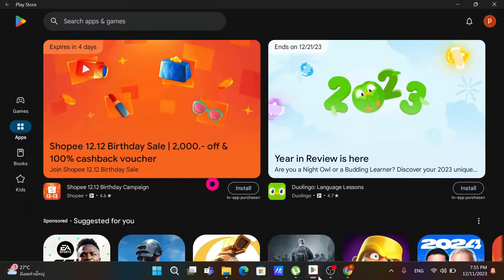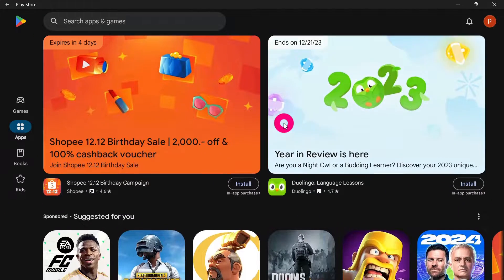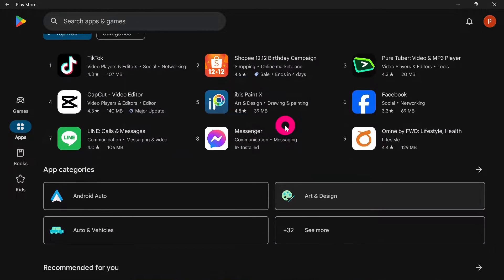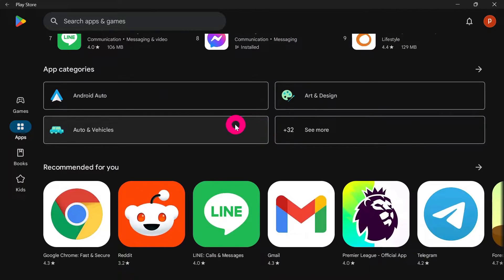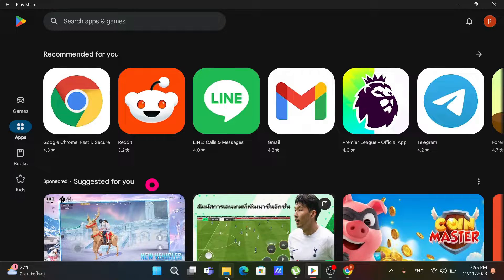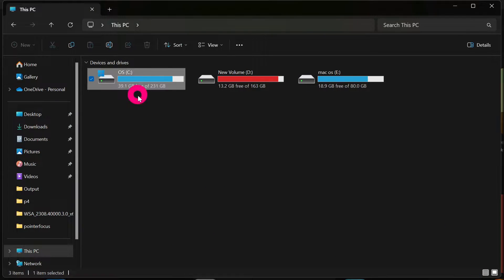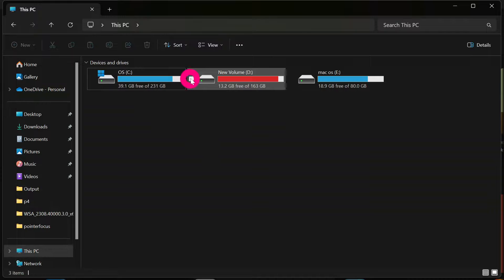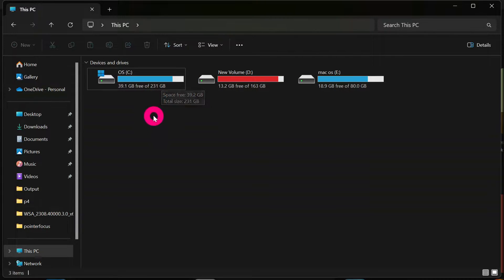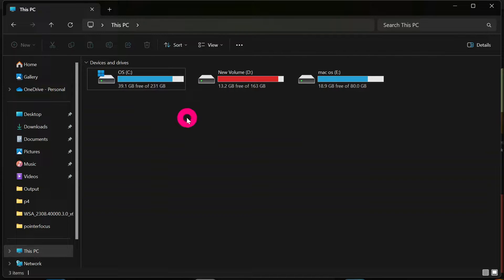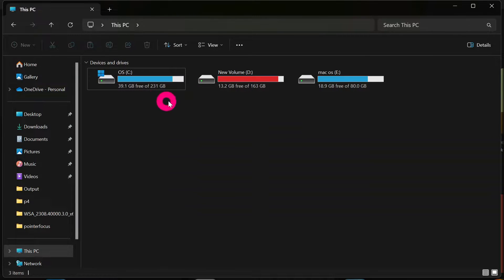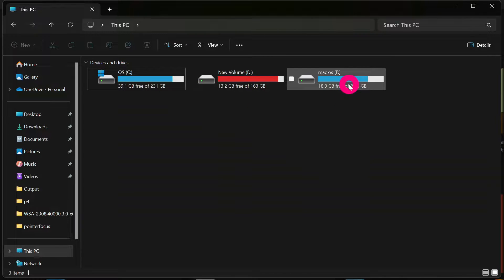When you install the Play Store or the Windows Subsystem for Android on your PC, it is stored by default on the C drive. This limits you in case your C drive has less storage or you do not want to overuse it. So the best solution is to transfer the Play Store from the C drive to a different drive, for example D or E.